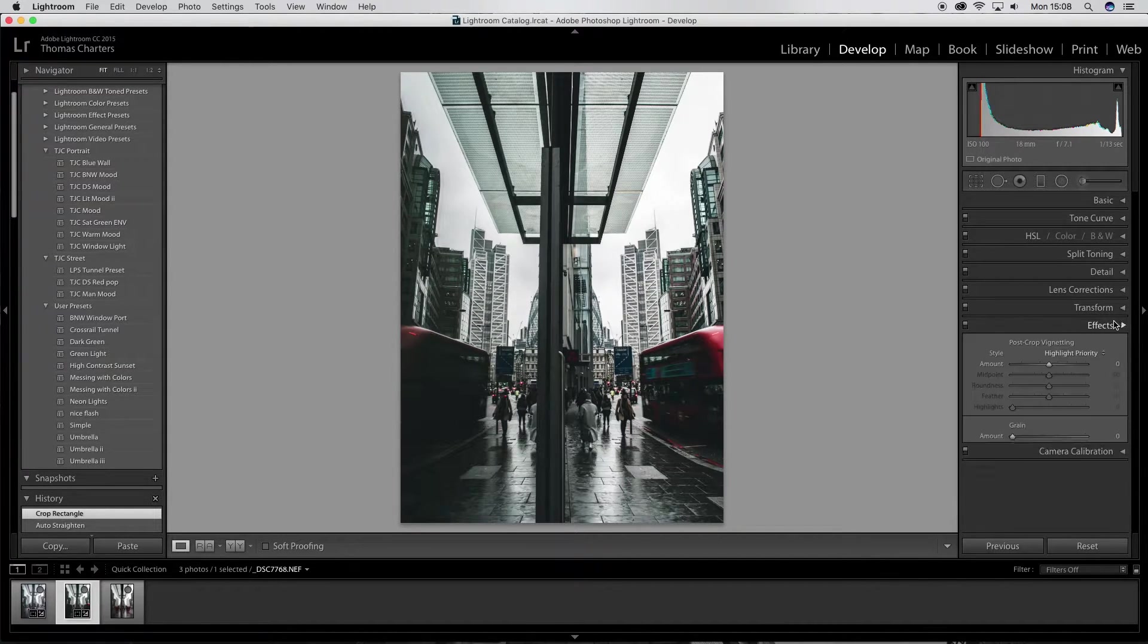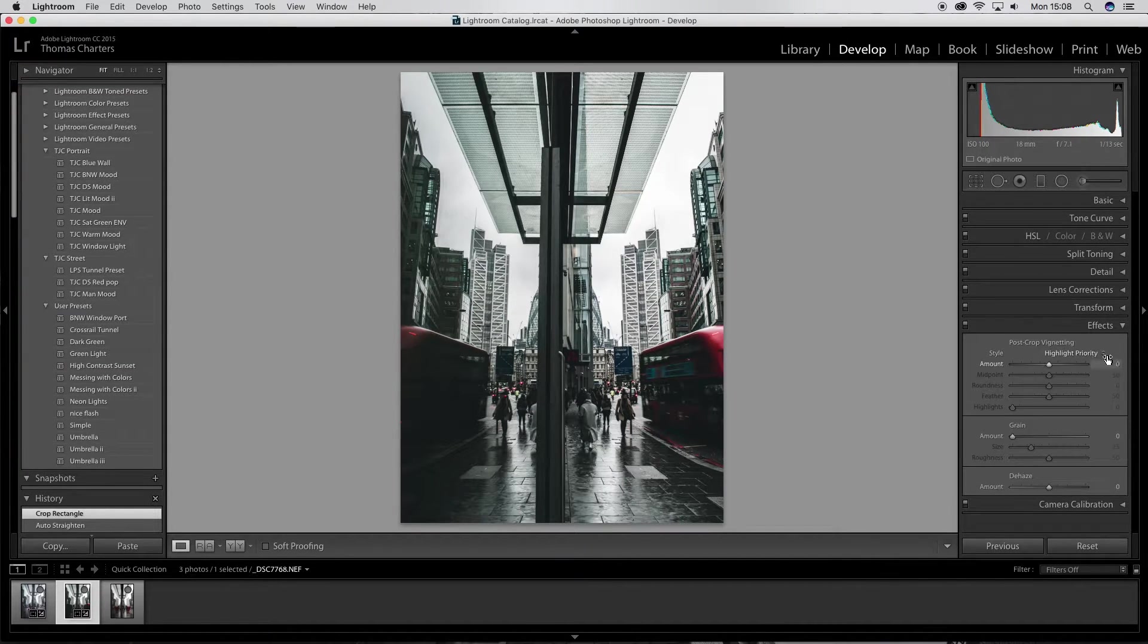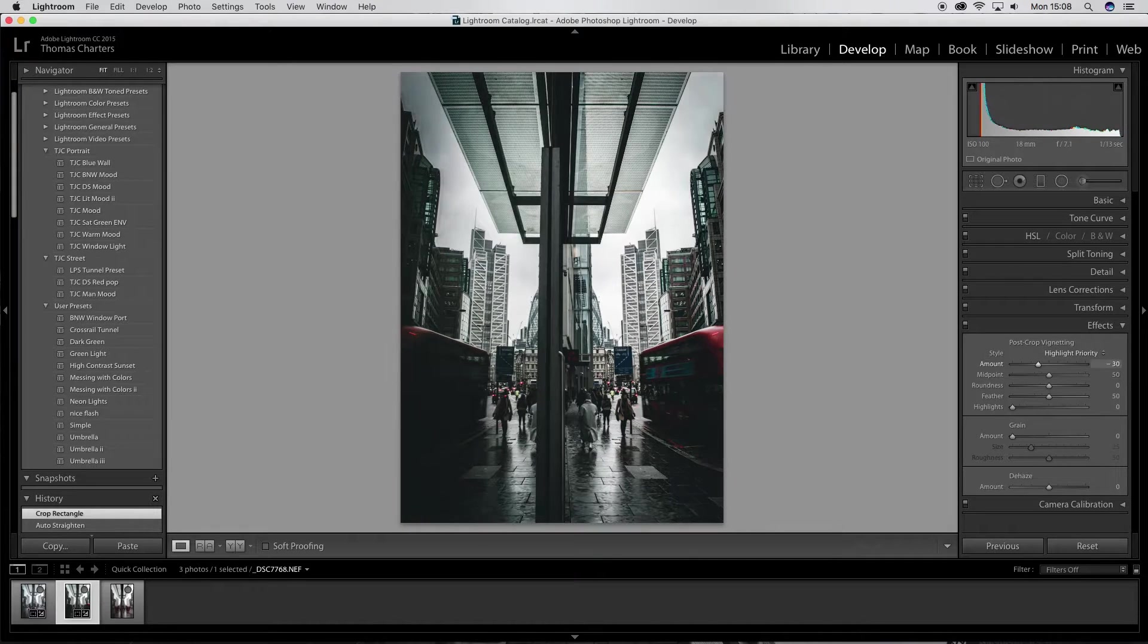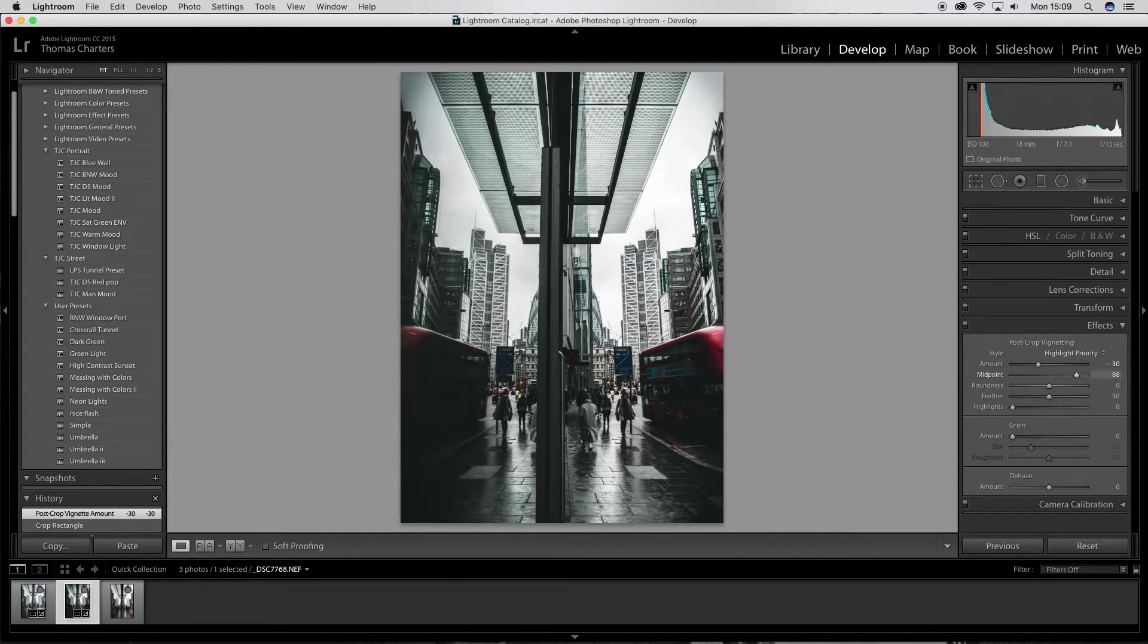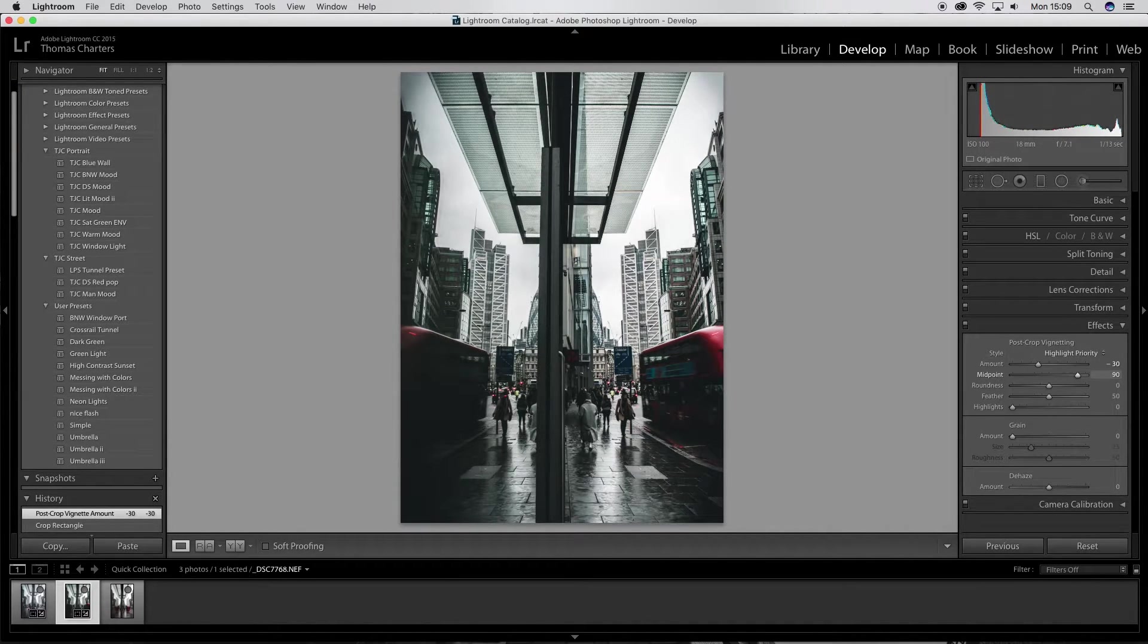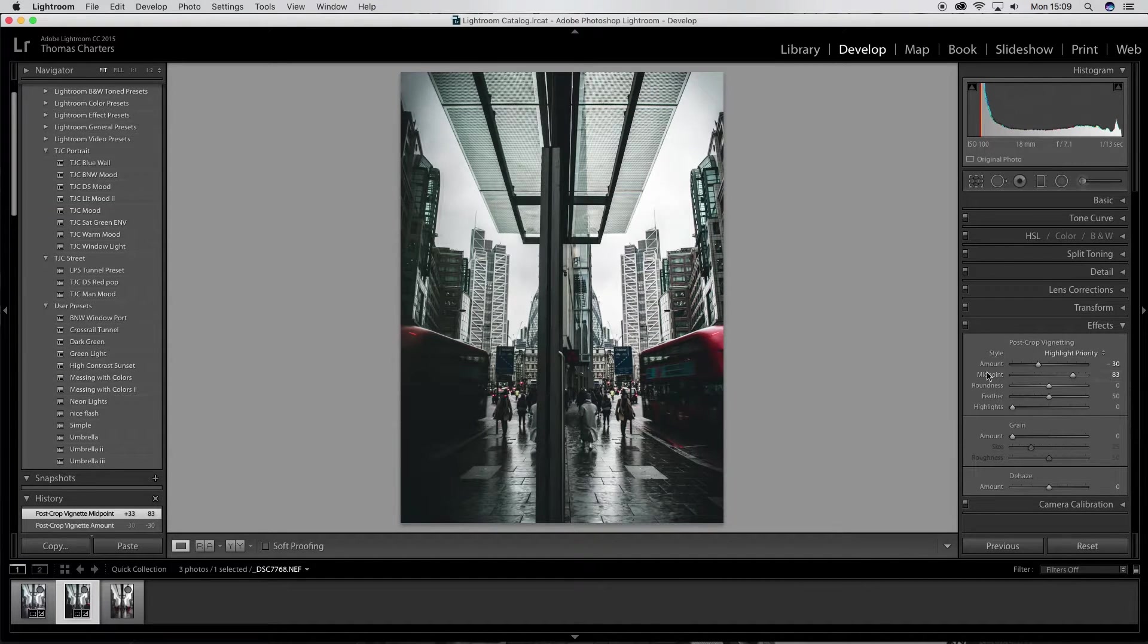Then I'll go down to my effect, add a bit of vignetting, but I'm going to put the midpoint a little bit further out. I'm going to go down to maybe about there.